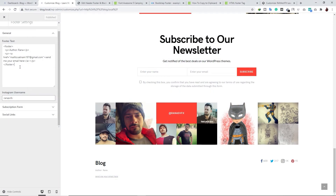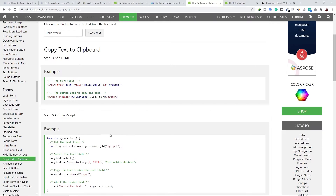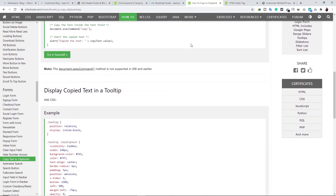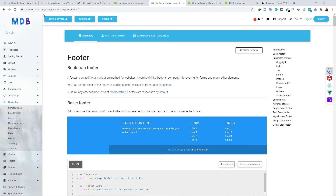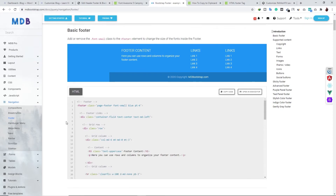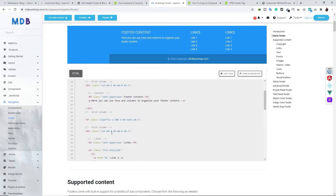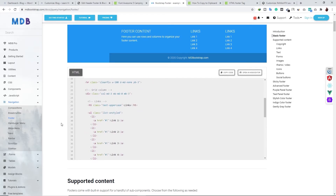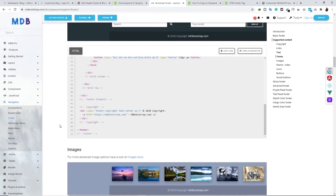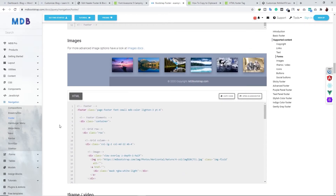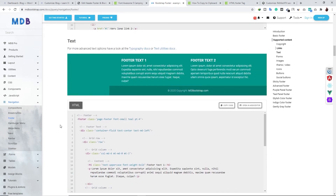By using these types of code, you can add different types of functionality to your footer area without any plugin. If you're wondering where to find these codes, you can go to w3schools.com for different types of code, or mdbootstrap.com where you can find different footer designs with ready-to-use code. I'll provide links to both websites in the description box of this video.